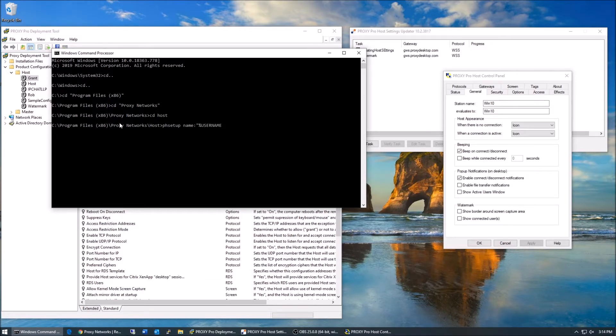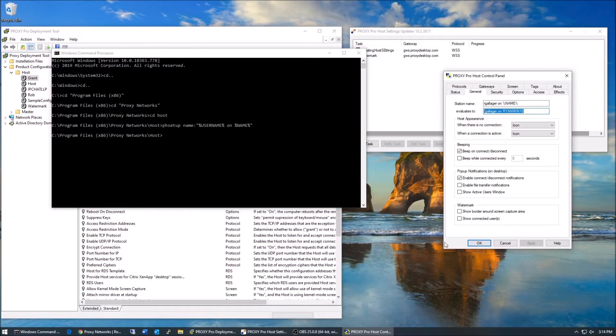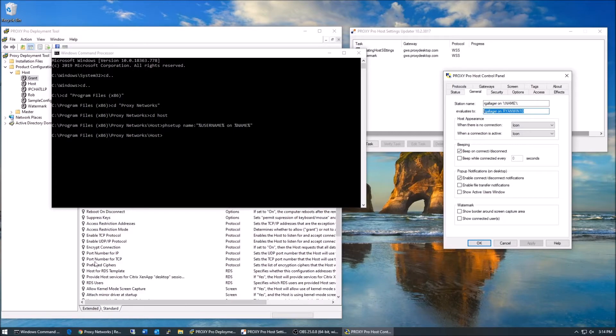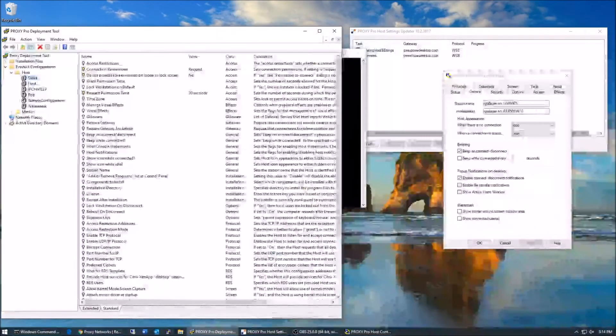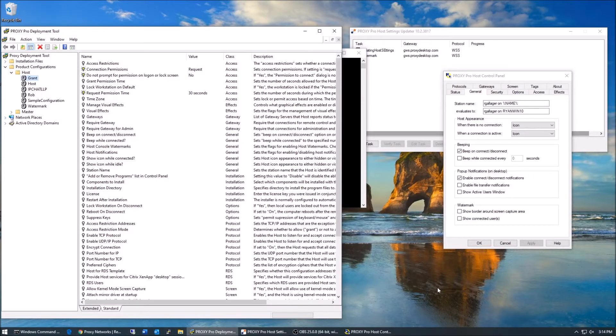The second existing method would be to use the deployment tool's update host settings capability, and this works great when the machines are powered on, have a network connection, and are within the same network as the deployment tool machine. It does not wait for machines to come online later, so you'd have to do the update host settings once more when they become available.